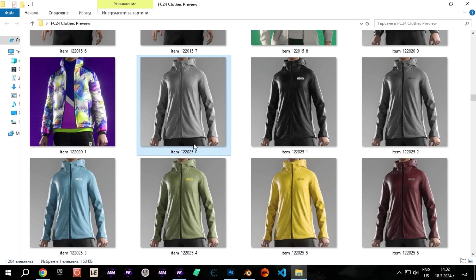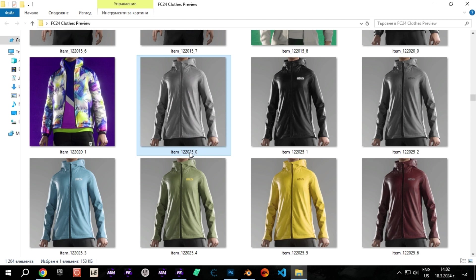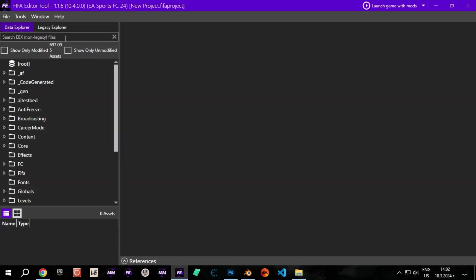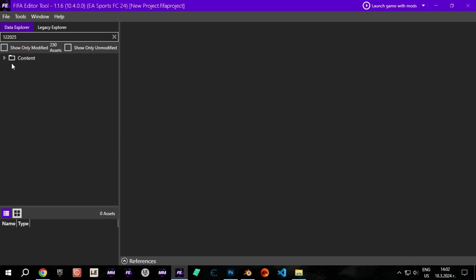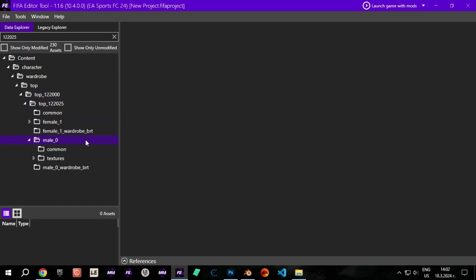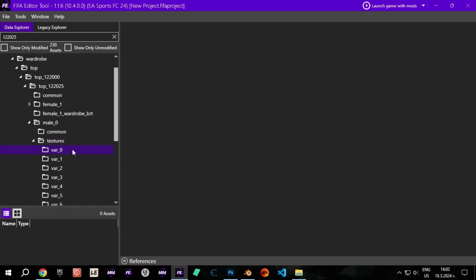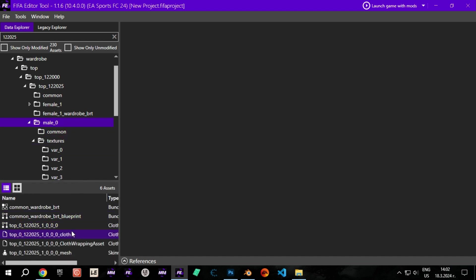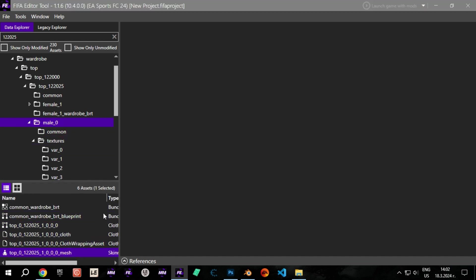For example, I chose this one. Now copy the ID, then go to FIFA Editor Tool, paste it in the search bar and follow the steps. Open the mesh and export it with the same options you see.